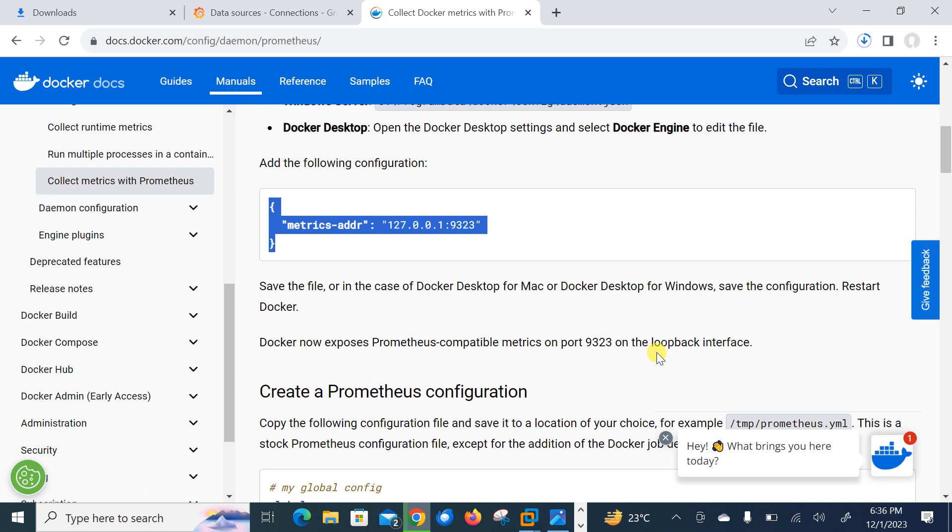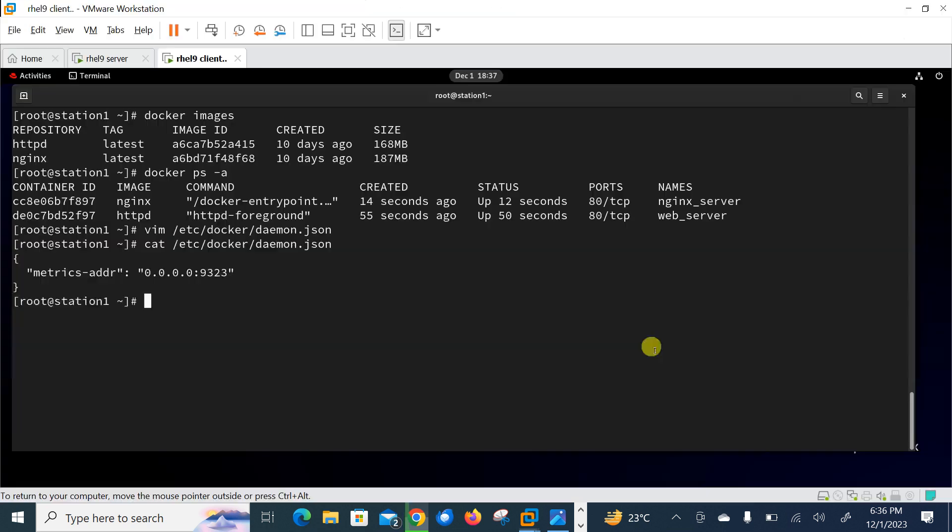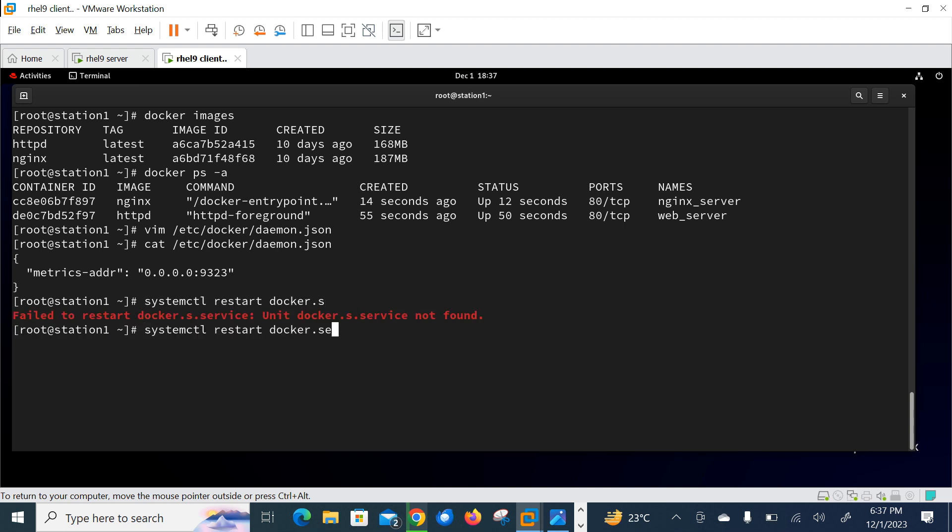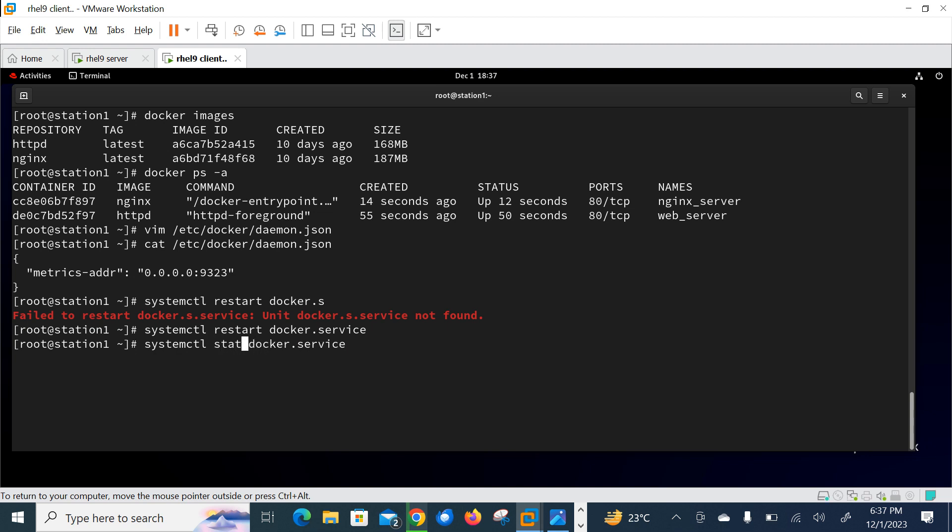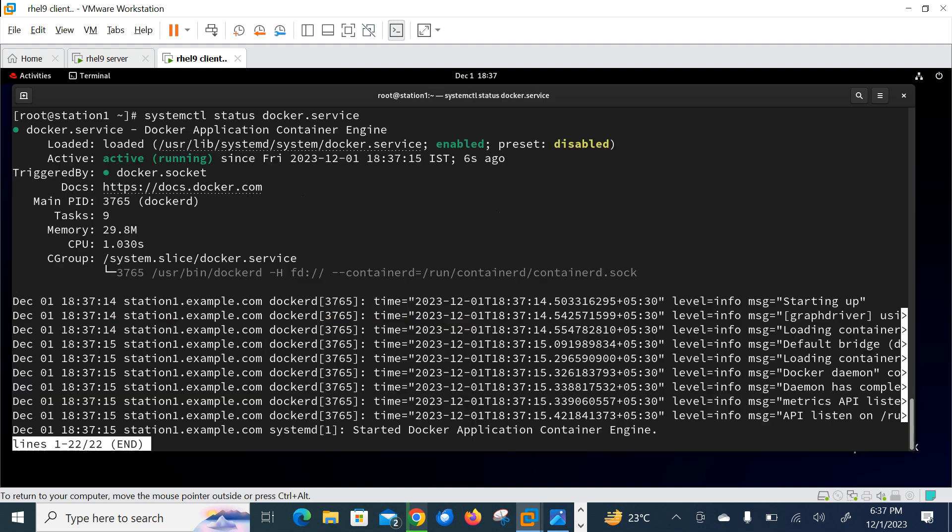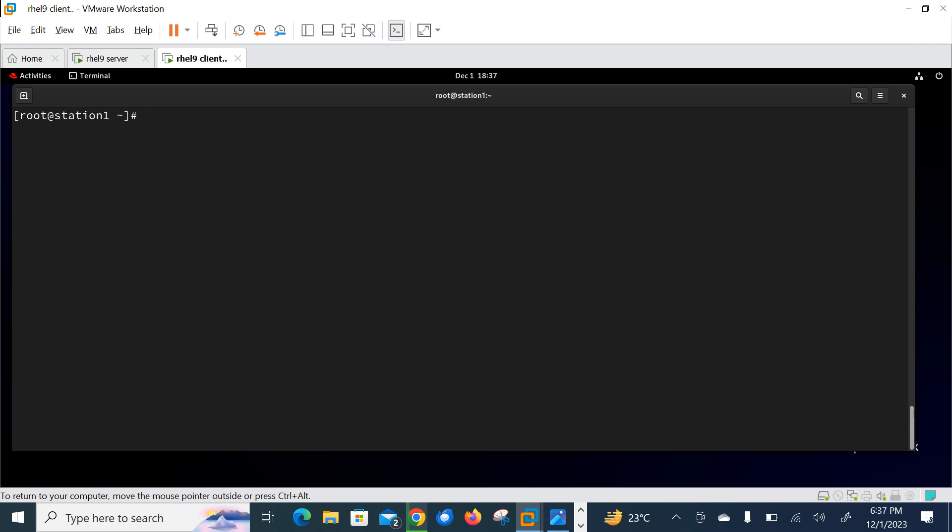So 9323 is the port from where Prometheus will gather the metrics. So after adding this above string, we need to restart the Docker using systemctl restart Docker command. Docker service. If everything is okay, should be up and running condition. Let's verify one more time. It should be active and running. Status. Yeah, active and running. Perfect.